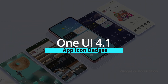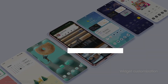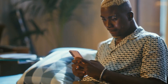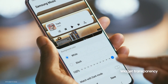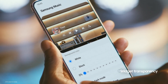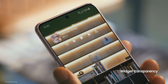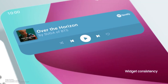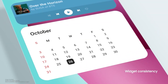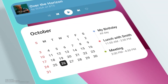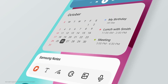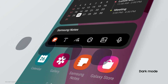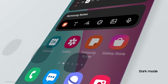App icon badges. App icon badges are the little dots that appear next to your apps when they receive a notification. You can adjust whether your apps display app icon badges or not.